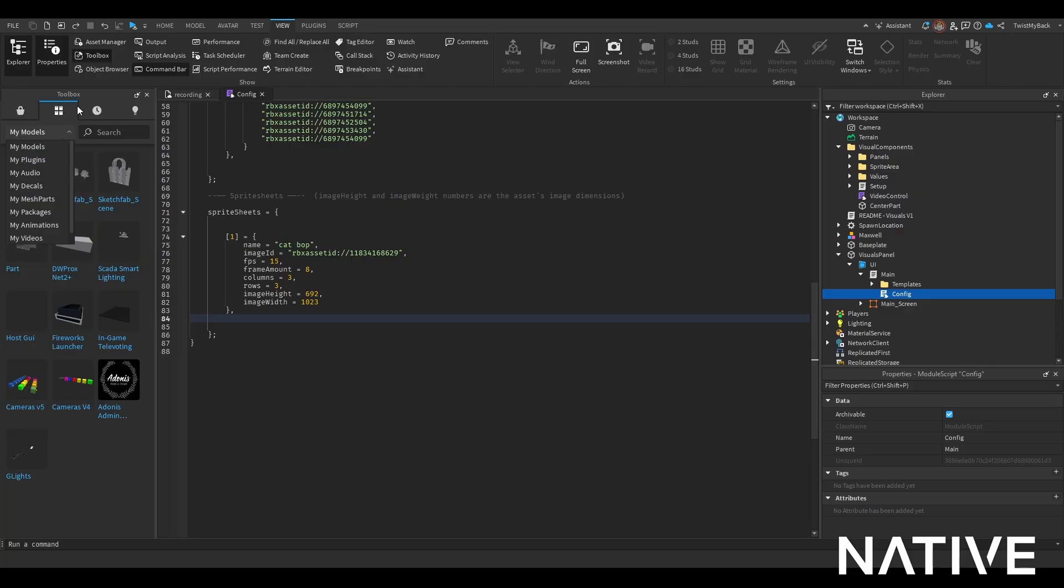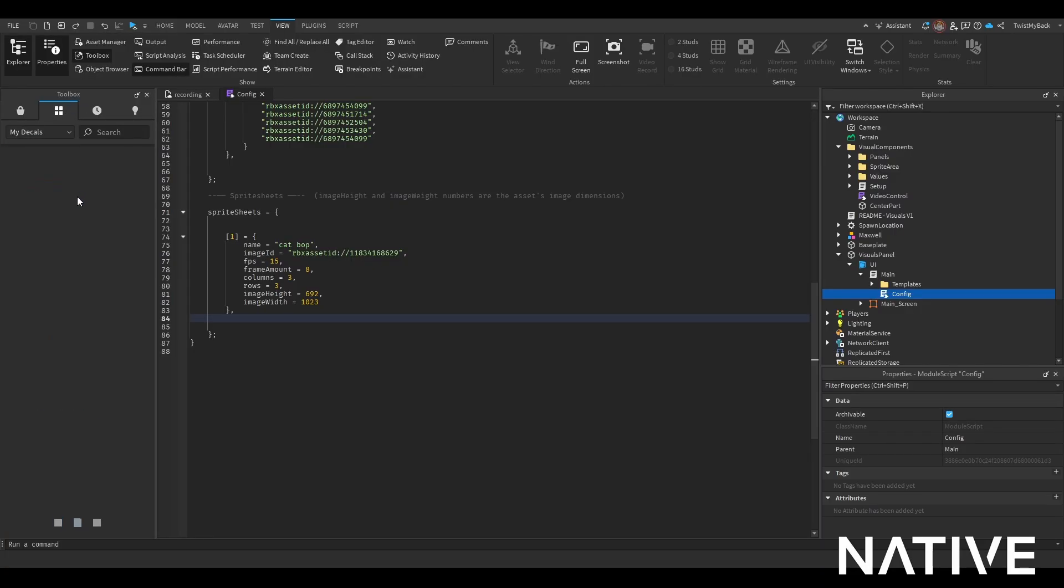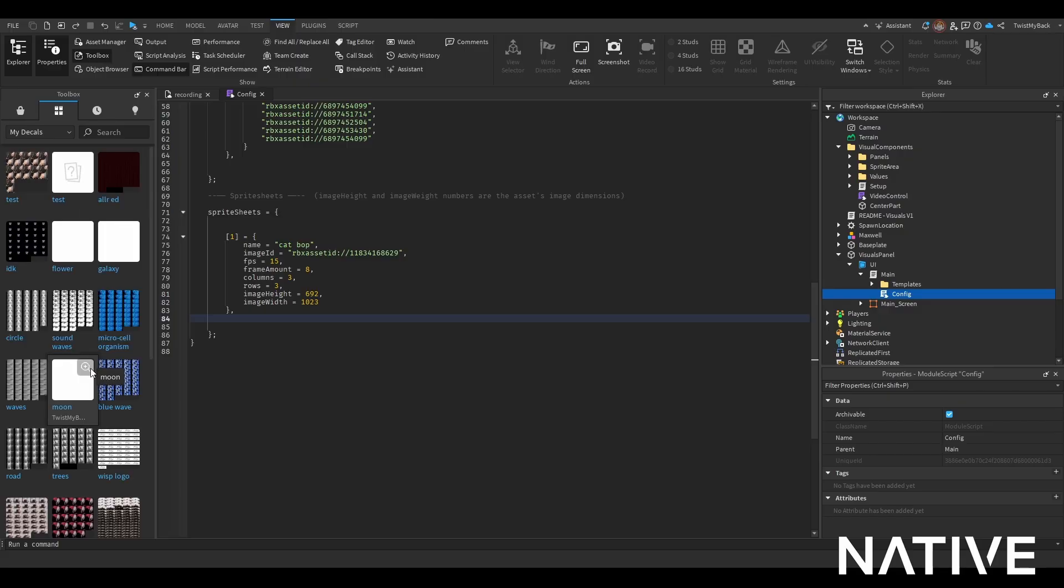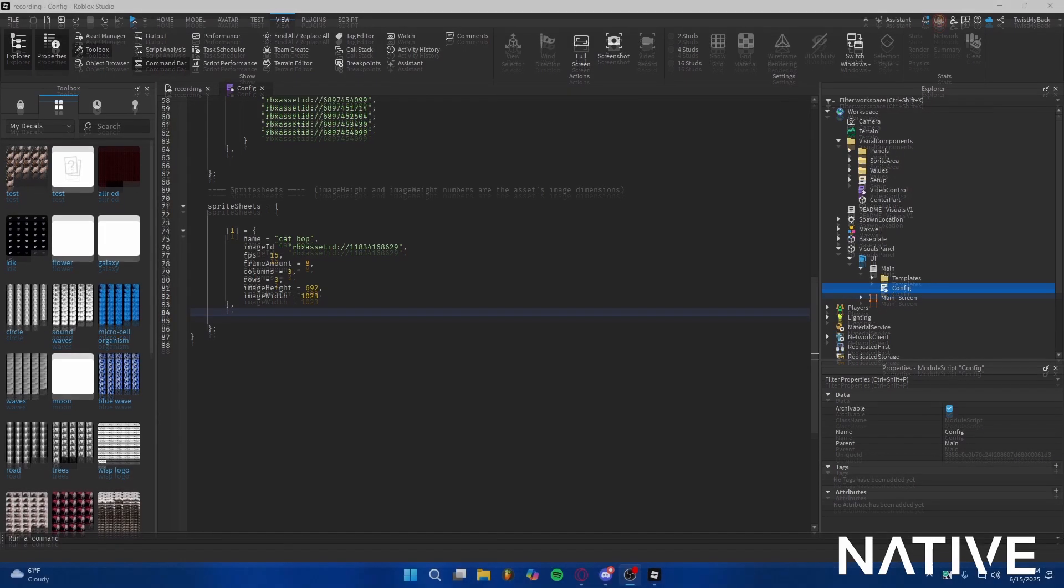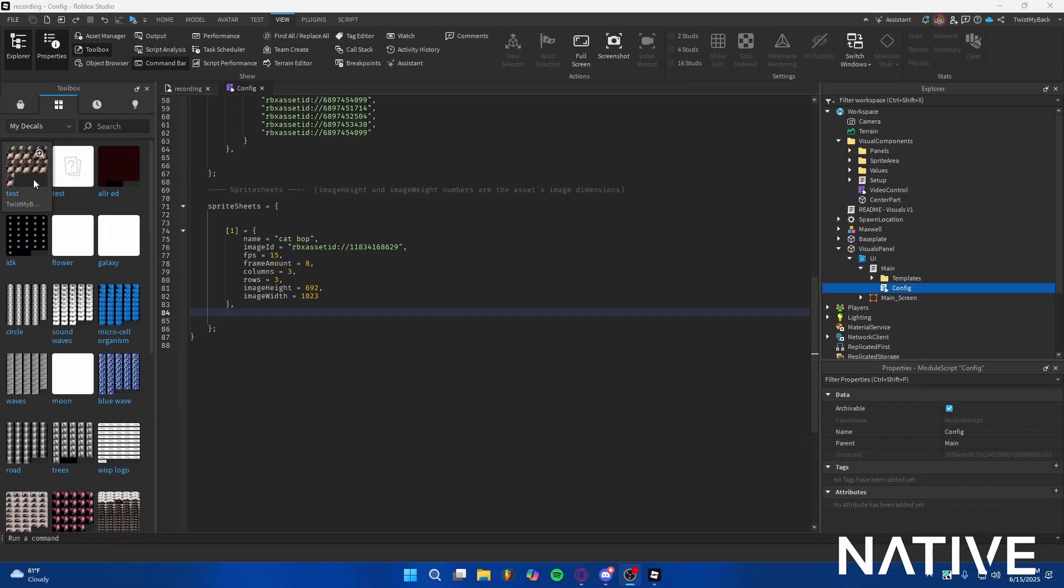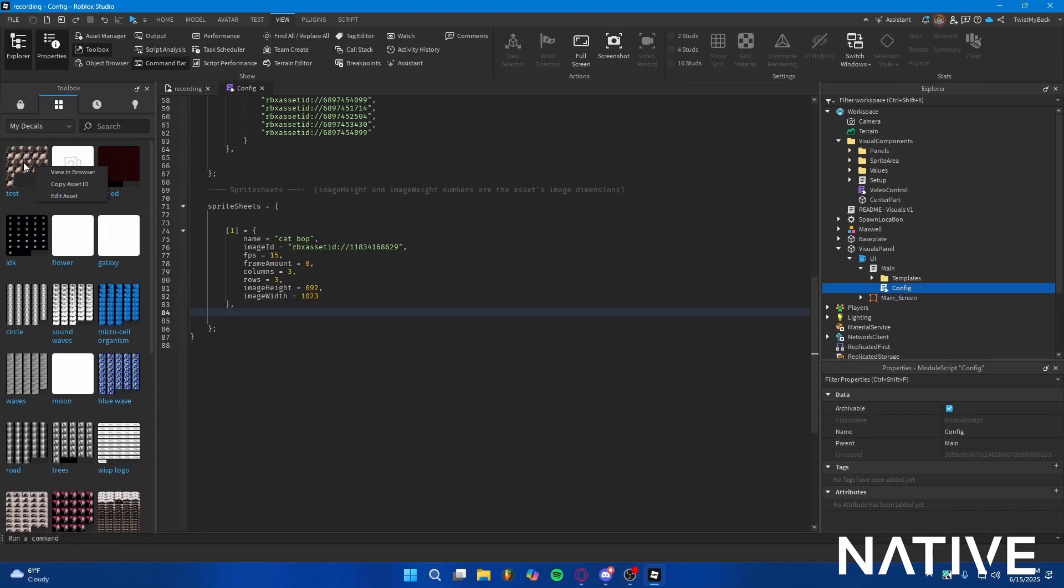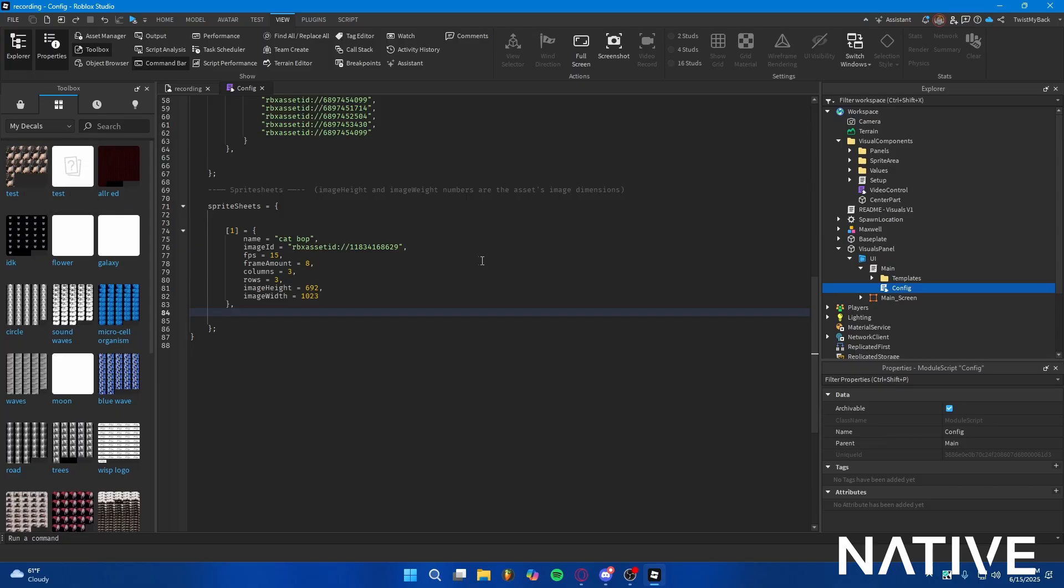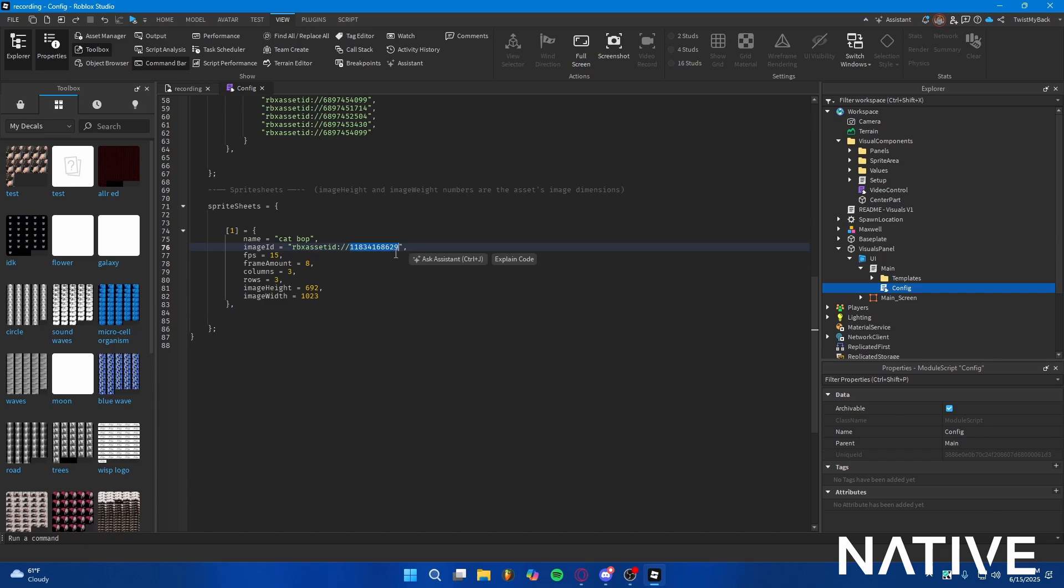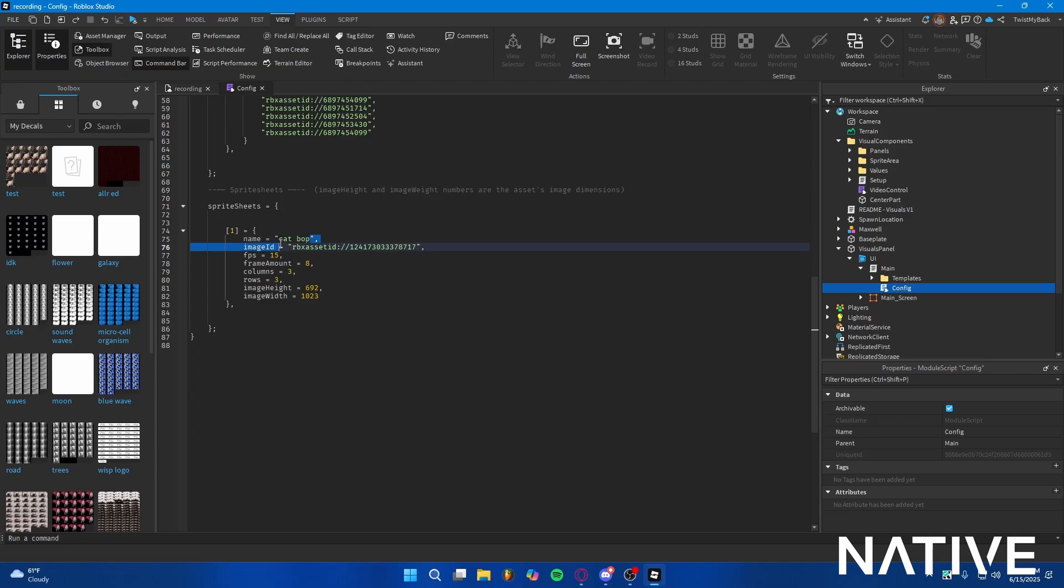Open your toolbox, go to this icon over here, then click My Decals. Go to your sprite sheet, copy that asset ID, then in the numbers delete that and paste your asset ID. Name it whatever you want.